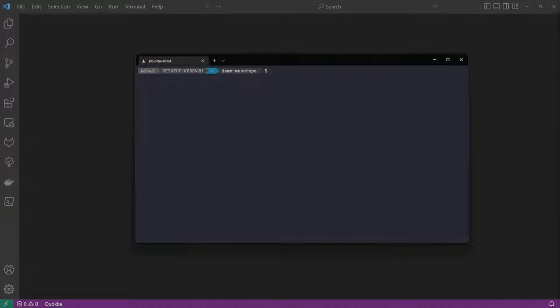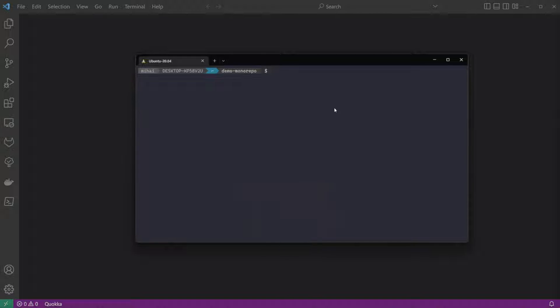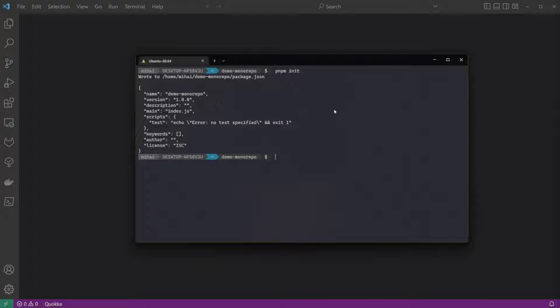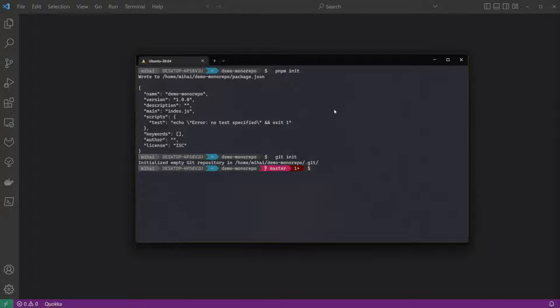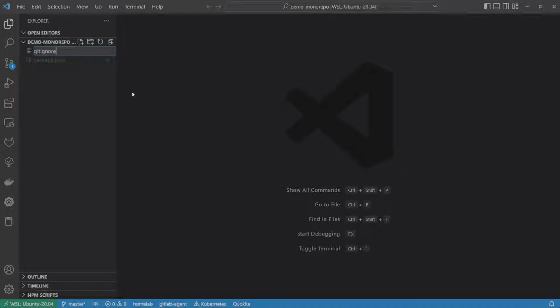We will use PNPM, a different package manager than the default NPM. You could also use Yarn or NPM. They all have support for something called workspaces, which is essentially the way you separate packages within a monorepo. Note that if you pick another package manager, the commands and the behavior might be different. So if you want to follow along, make sure you have PNPM installed. First, let's initialize a Git repository, run PNPM init, and Git init. And create a Gitignore file and add the NodeModules folder to it.